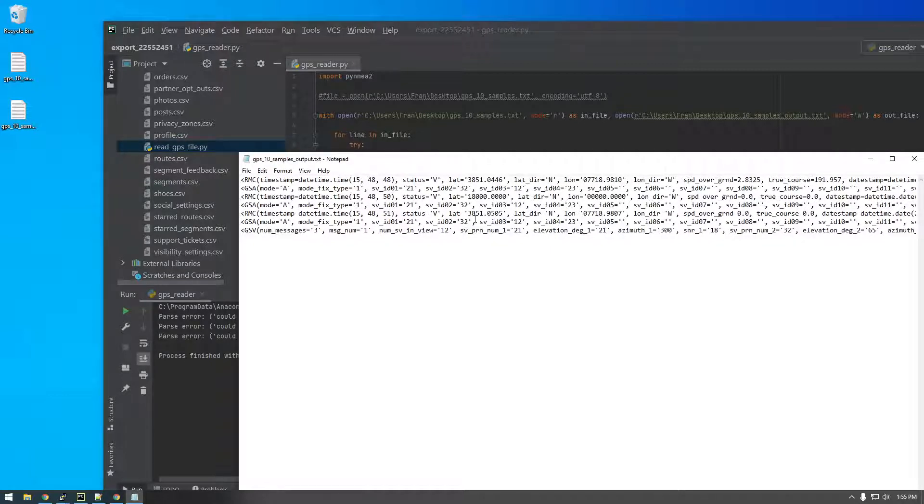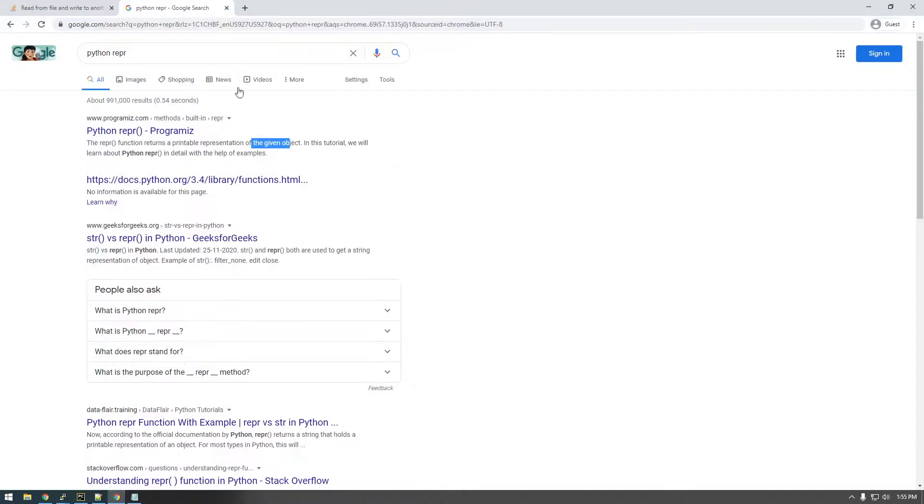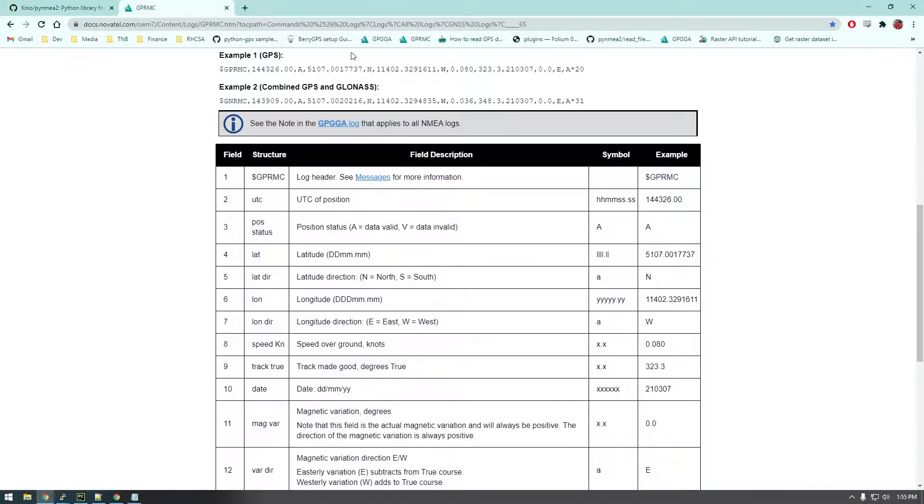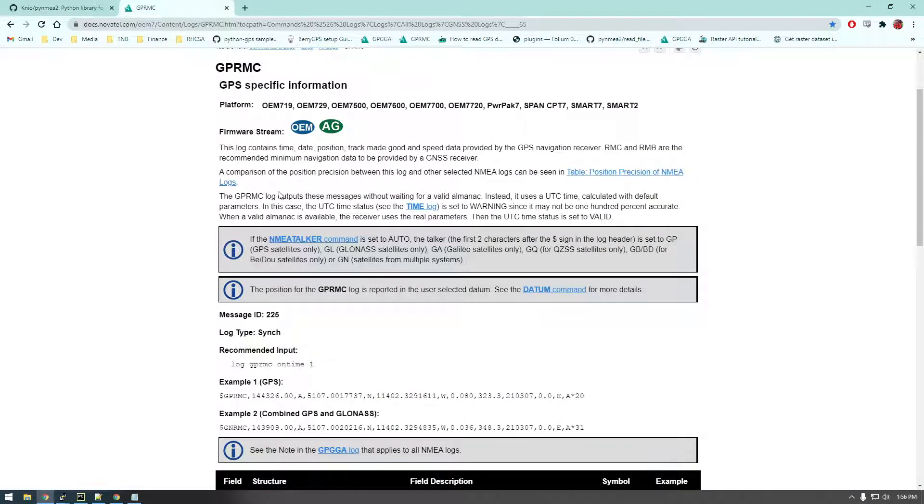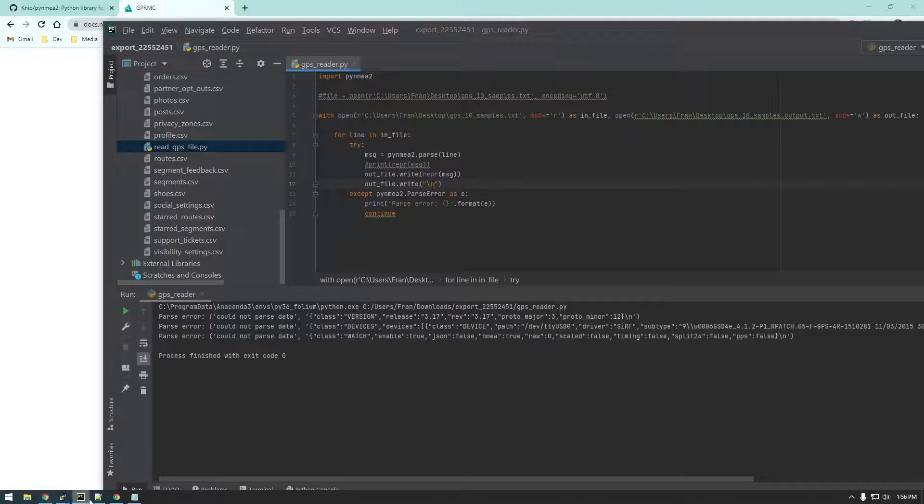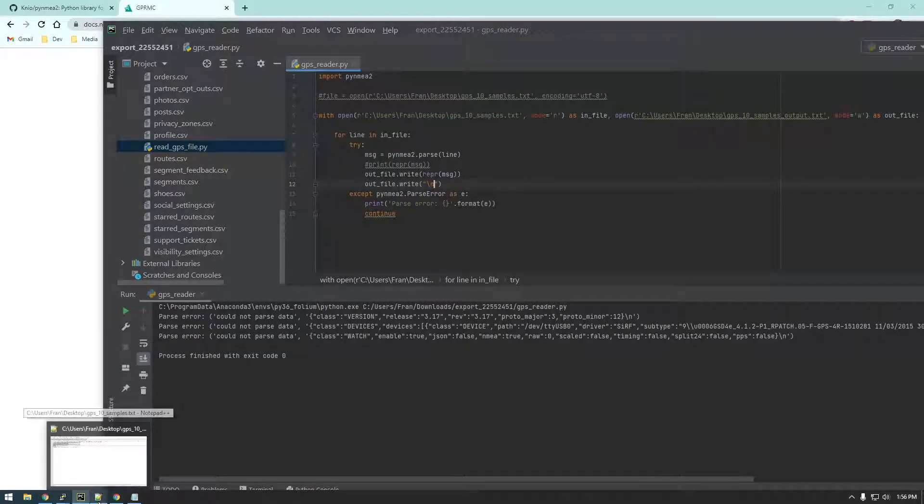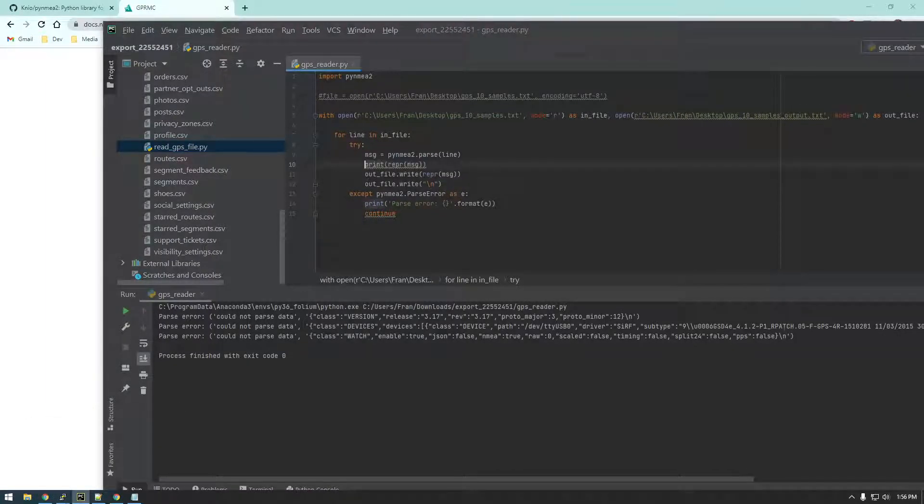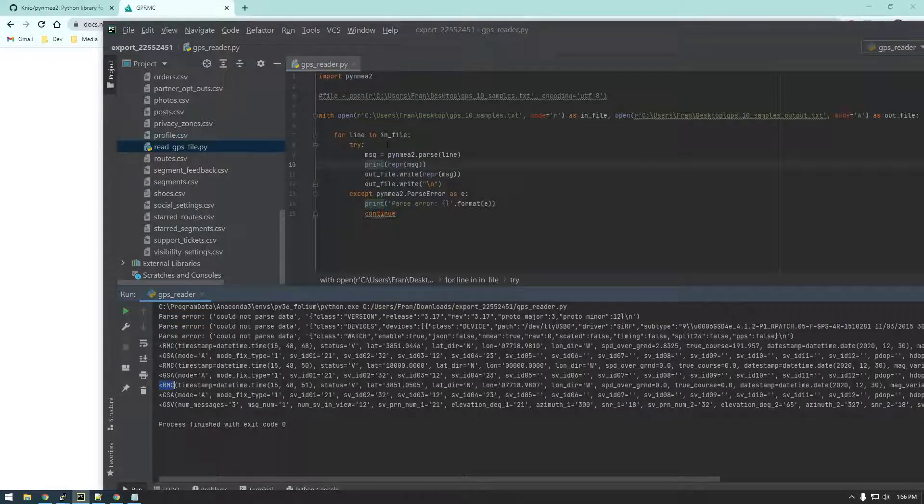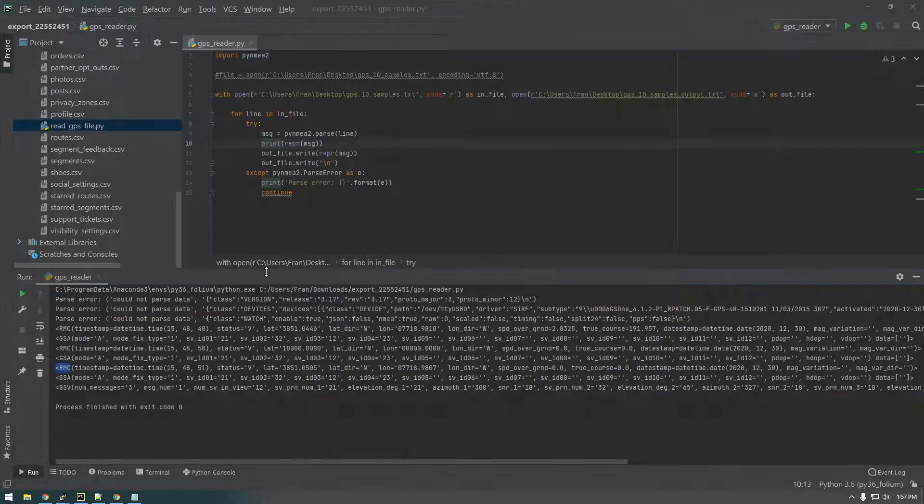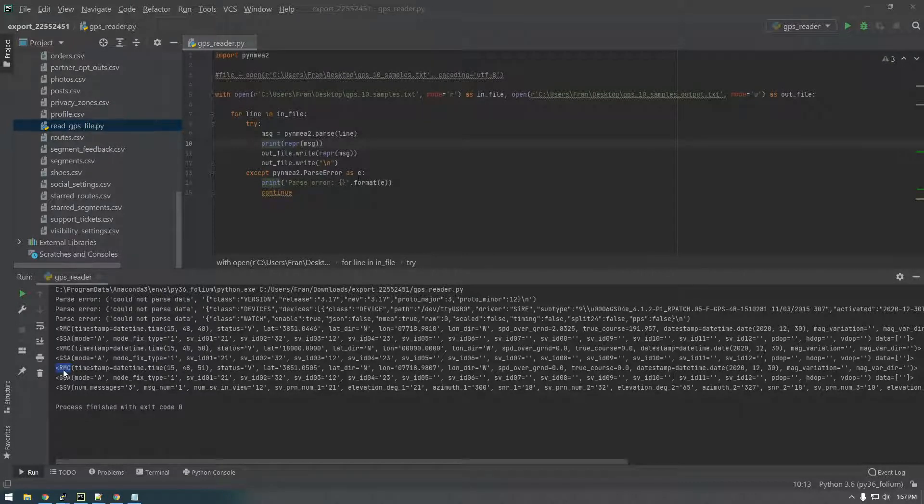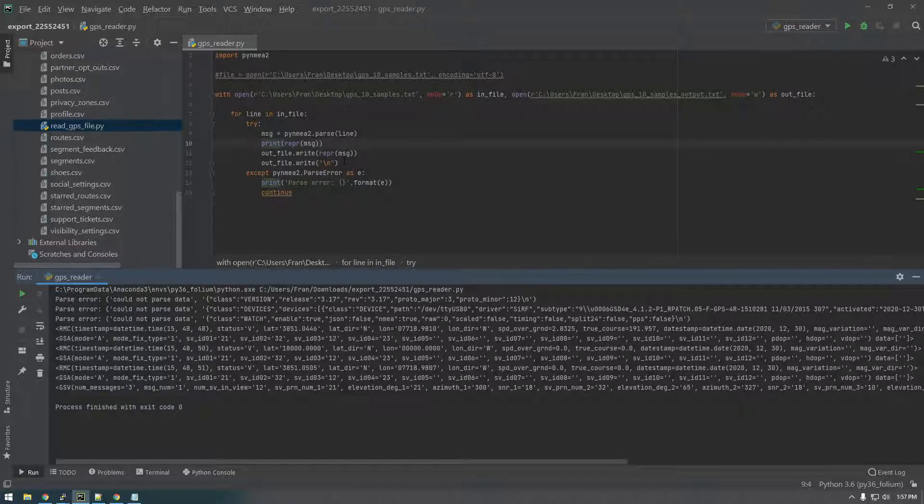And if I go back to this one page, this log contains time, date, and position, track made good, and speed data. Okay, this is the one we want to look at, GPRMC. So I'm just going to print everything out again, RMC. So let's just, so yeah, let's just print out only the RMC values.